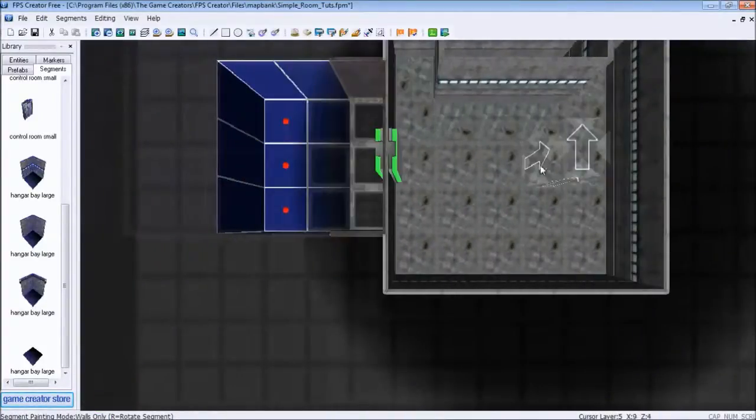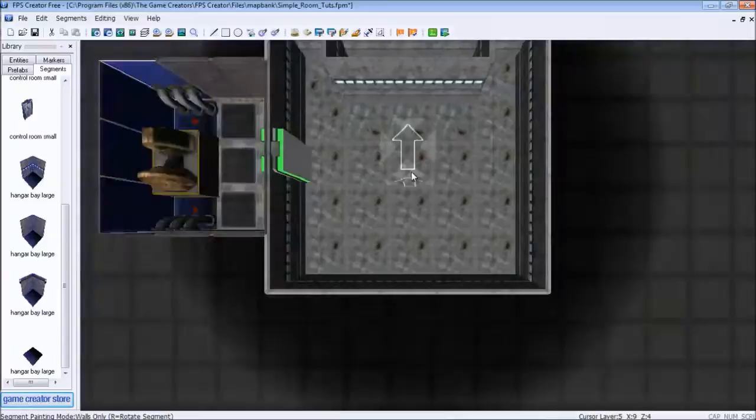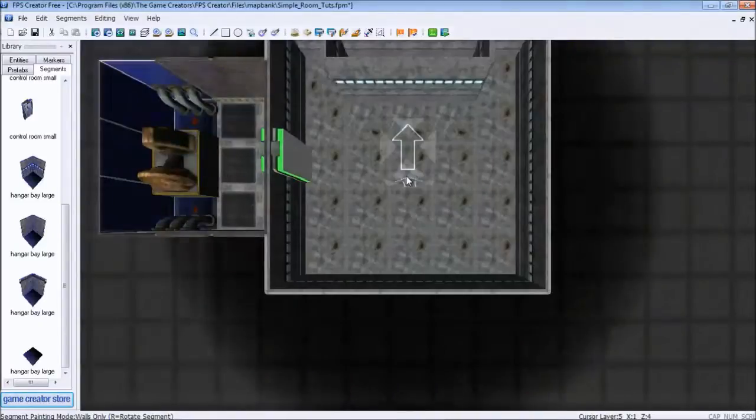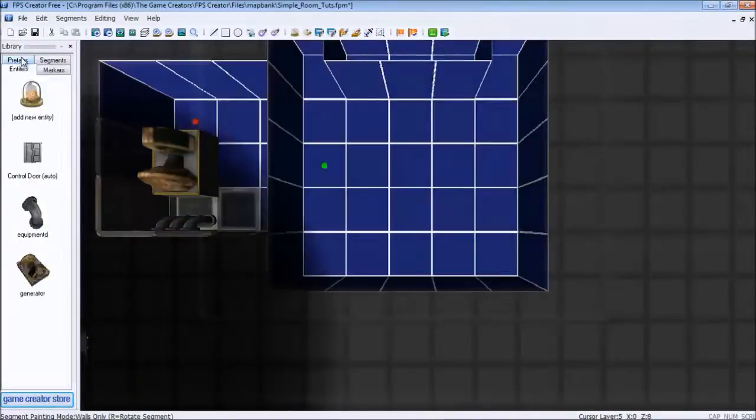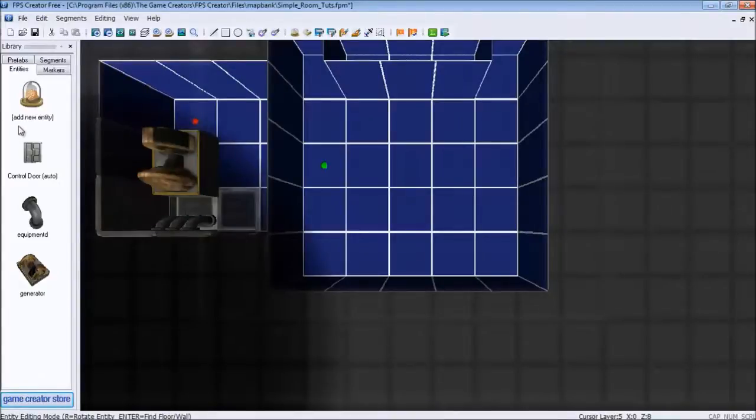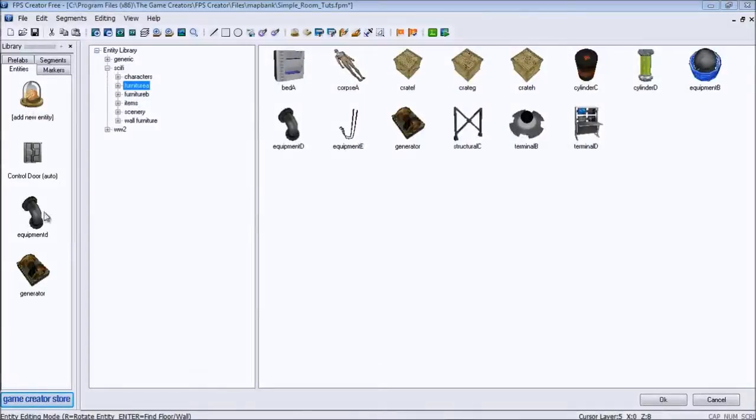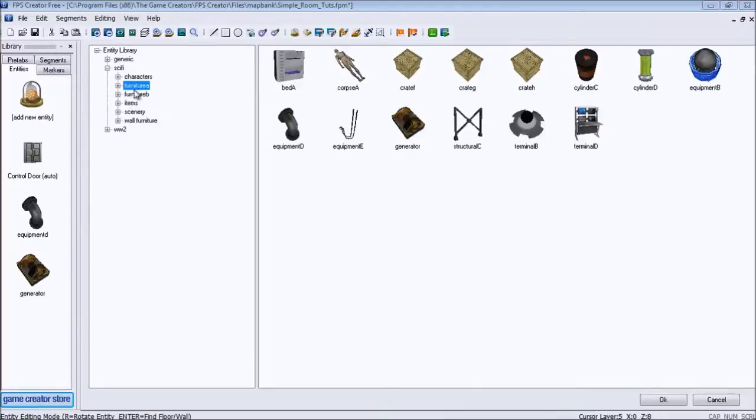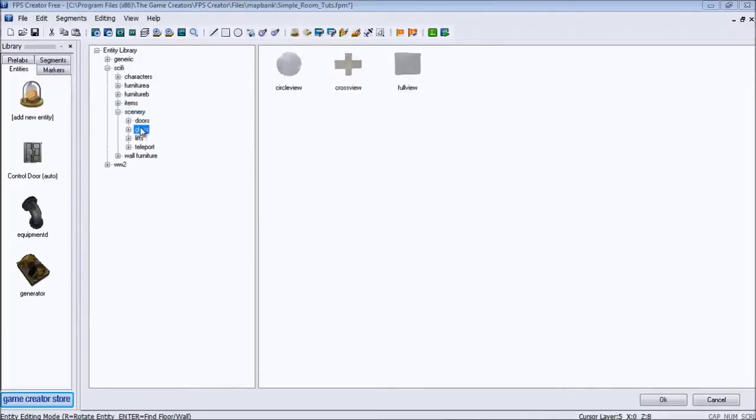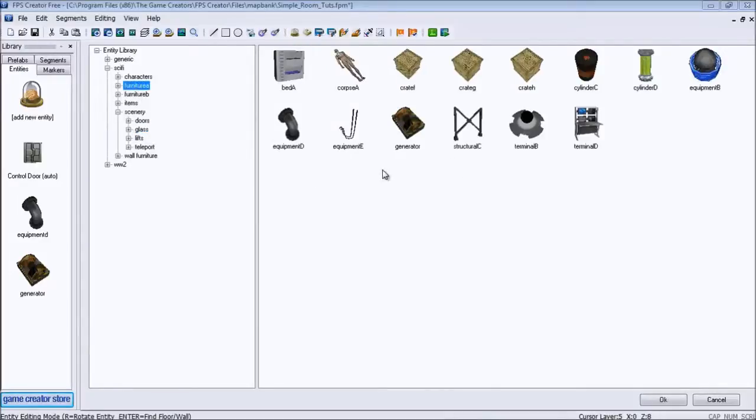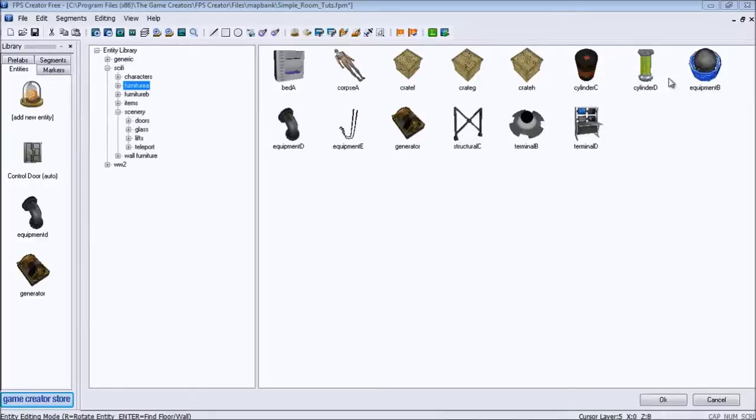So now what we're going to do is we're going to add some nice scenery to this. If you notice by now, this entire program is all based on click and drop, that sort of thing. We are going to add equipment B.